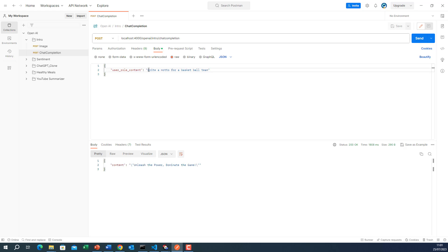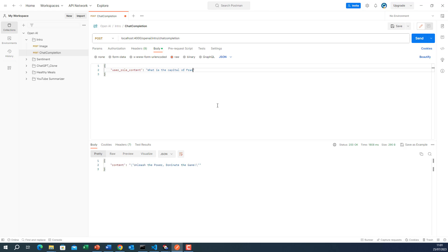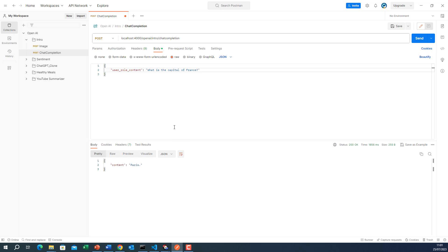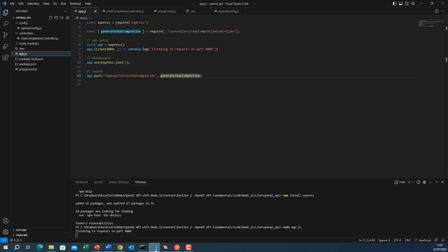Okay, let me change the prompt. What is the capital of France? Okay, I'll make a request. Okay, so saying Paris.